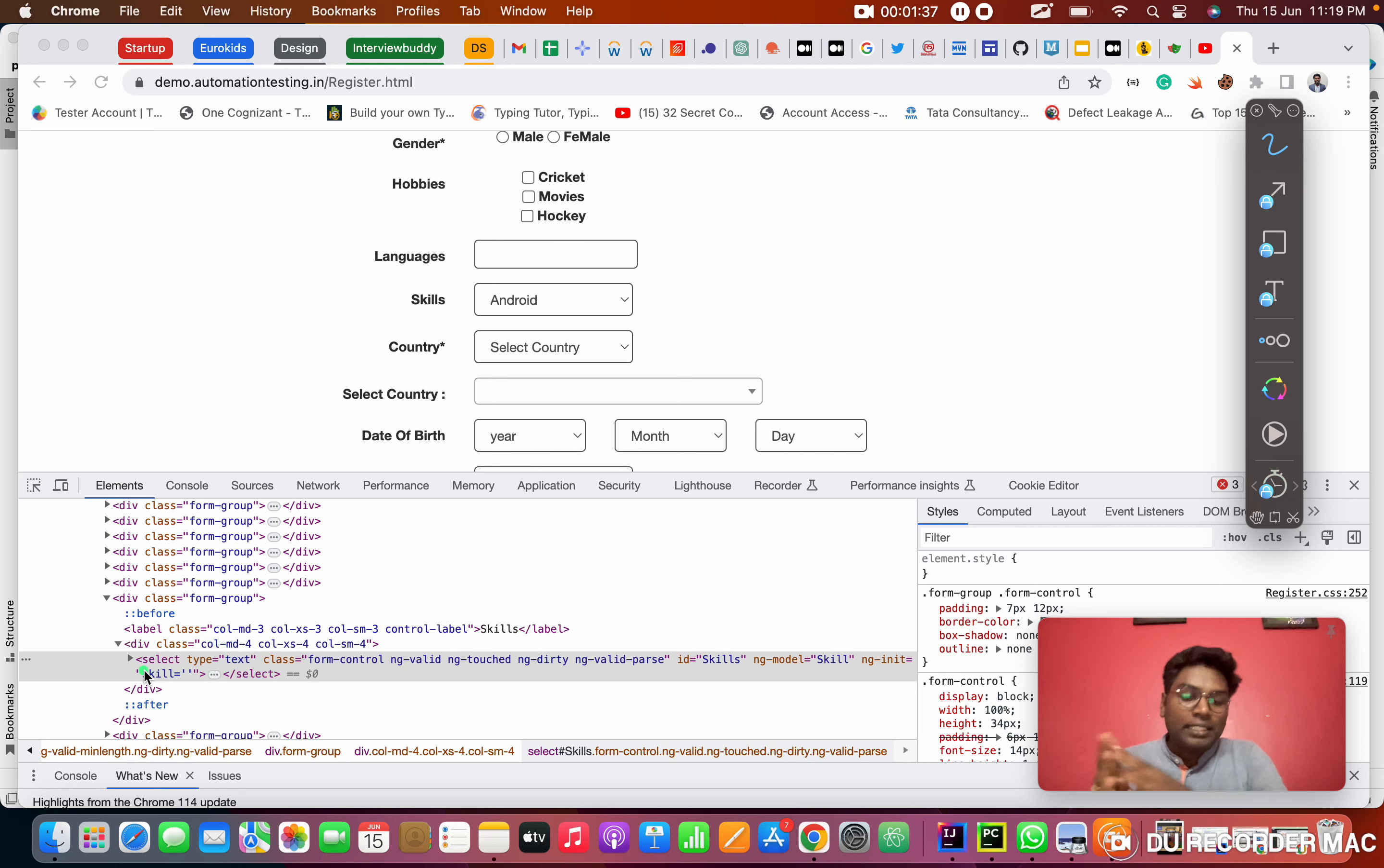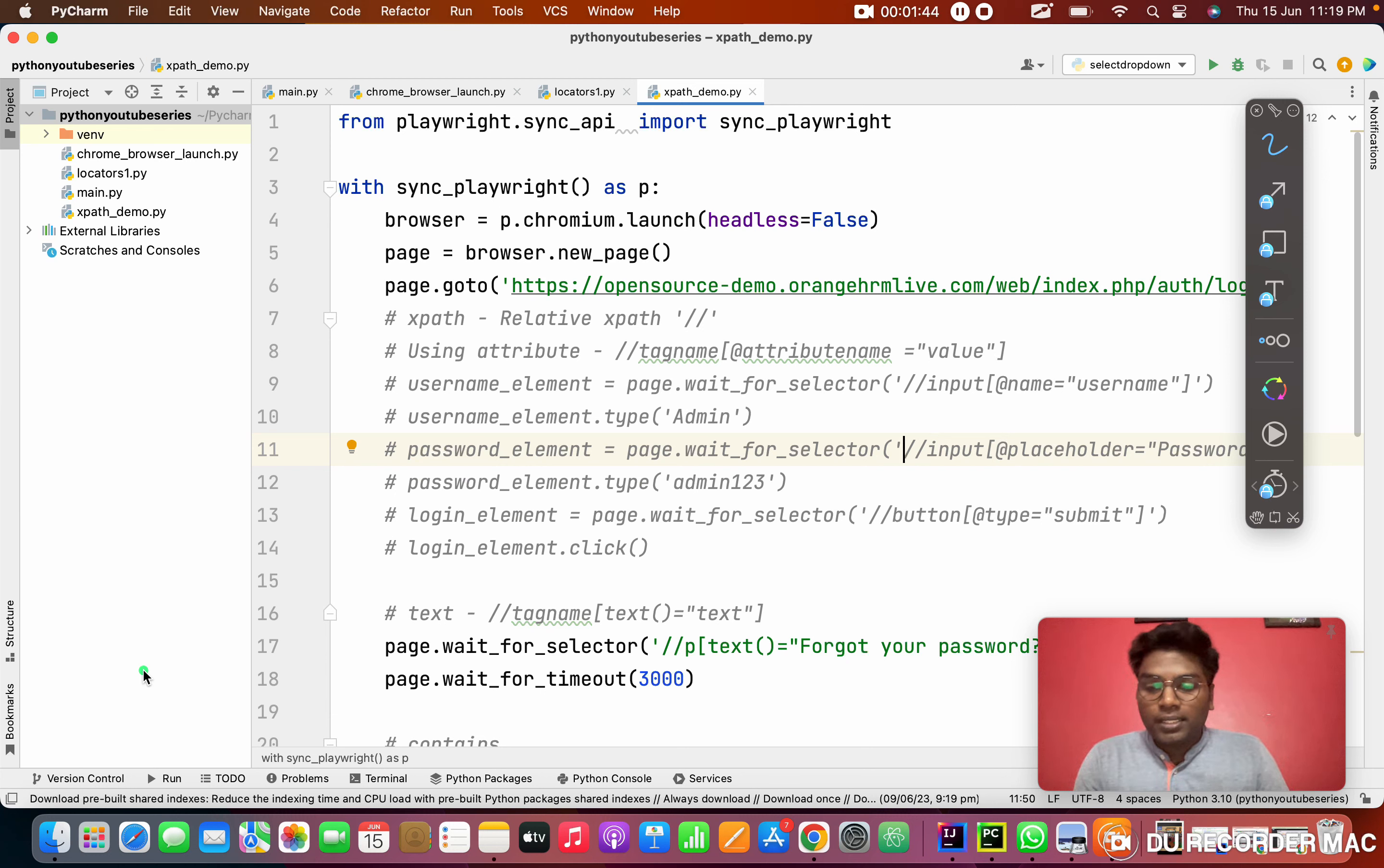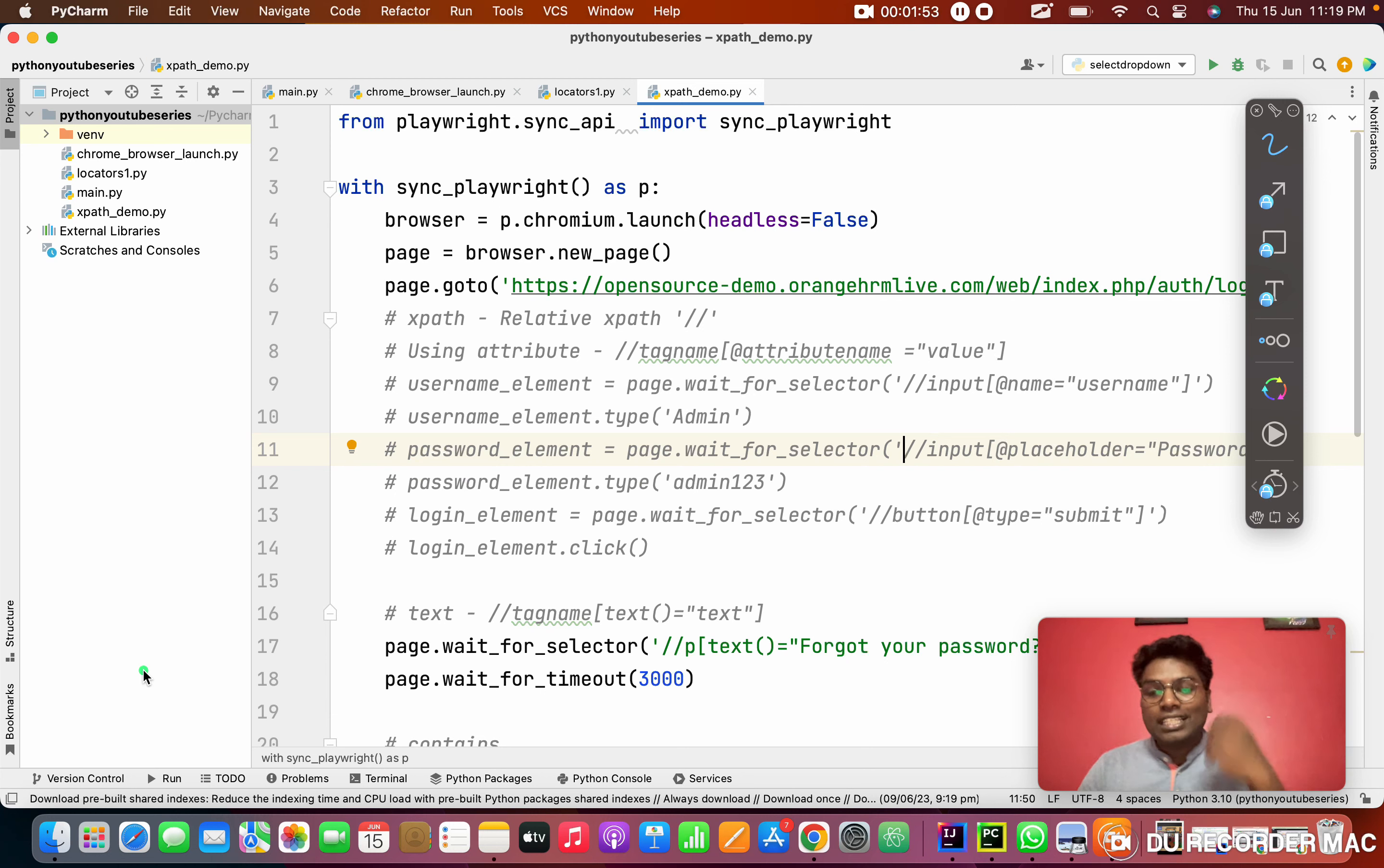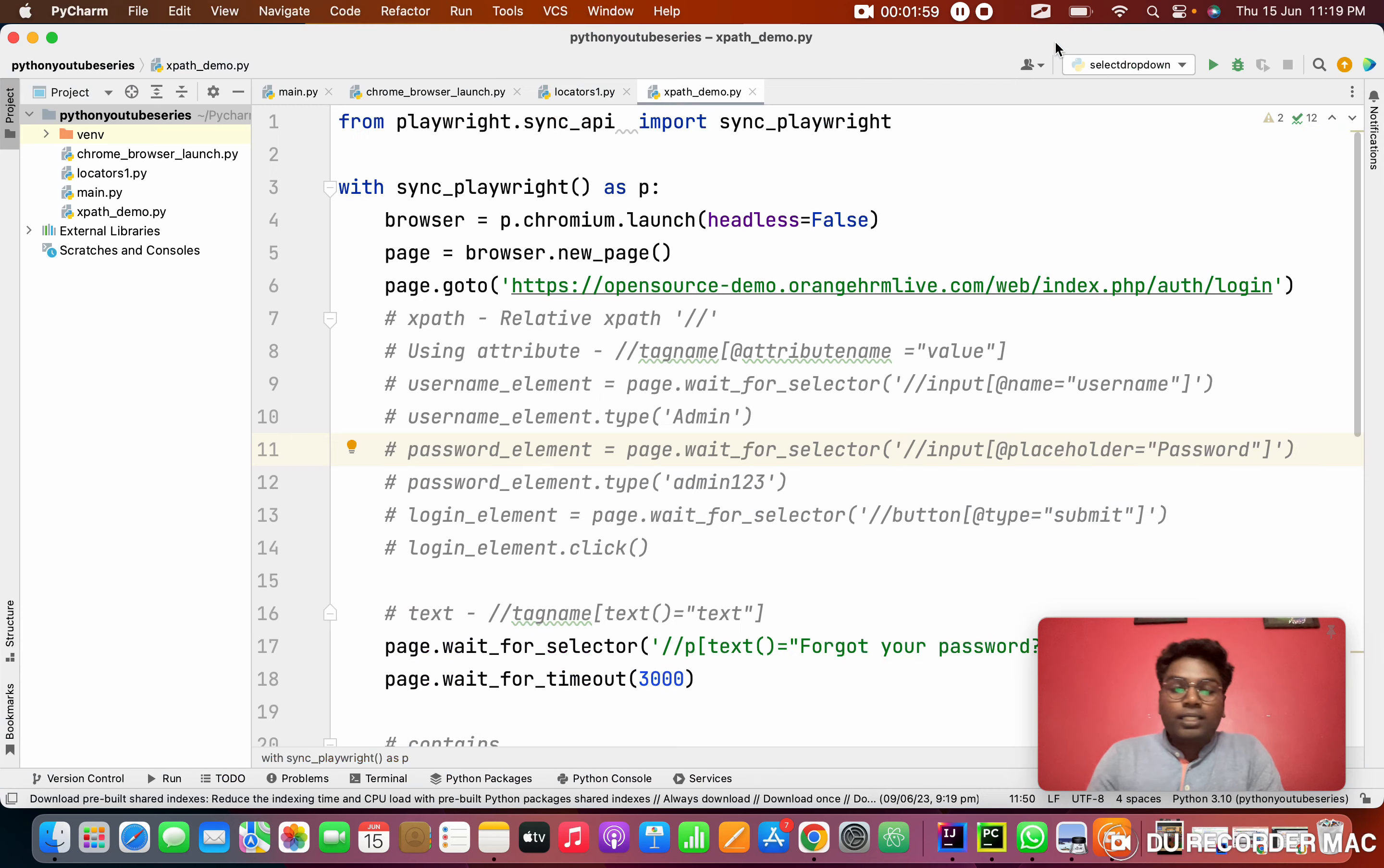Right now I'm going to the code. We'll start one by one. Last class, I saw one of the followers asking, please put the code in the description. So from today onwards, I will paste this code in the description. You guys can get it, even this page URL also I will give in the description.